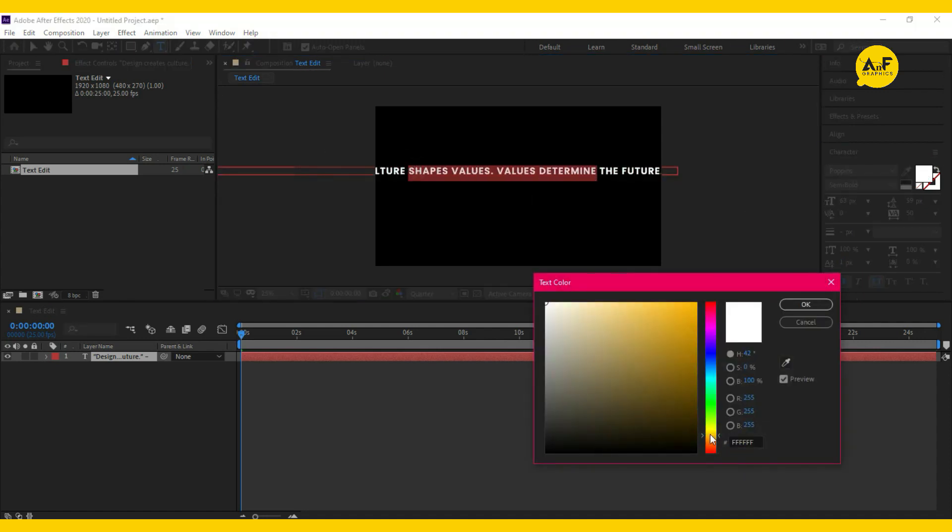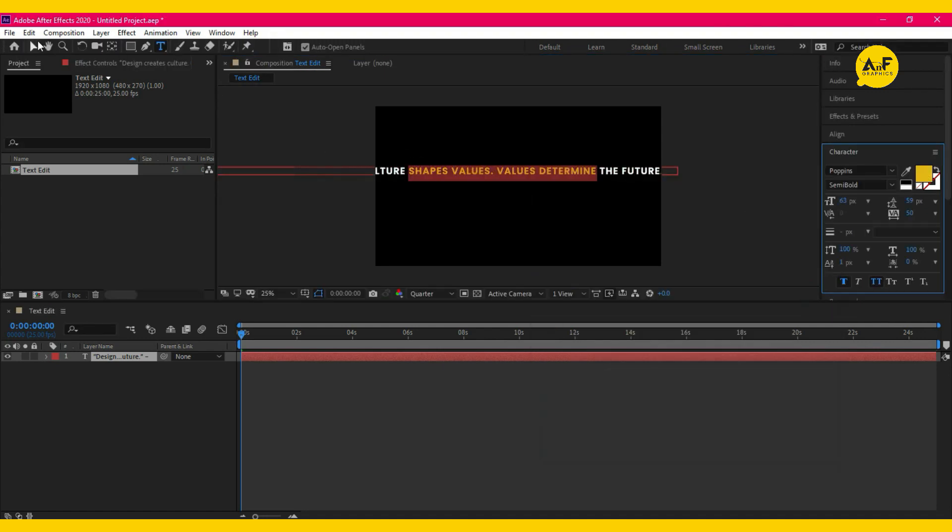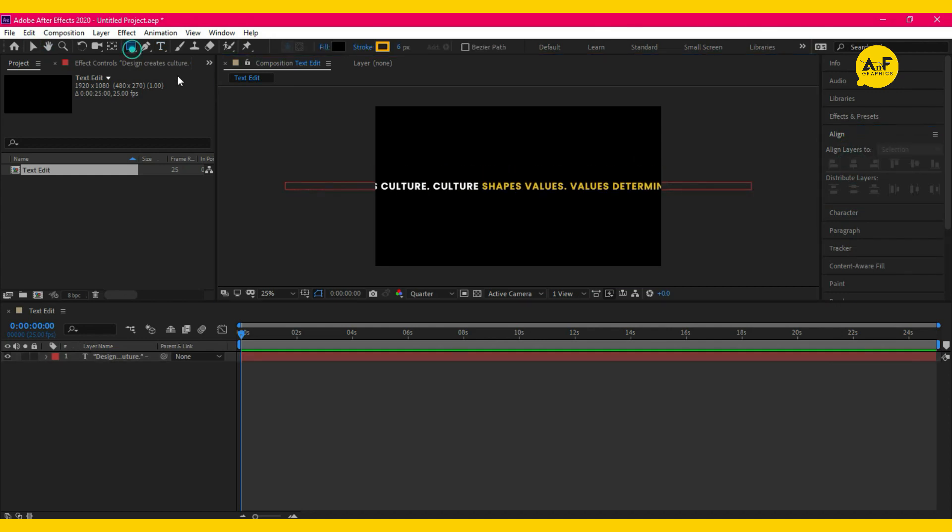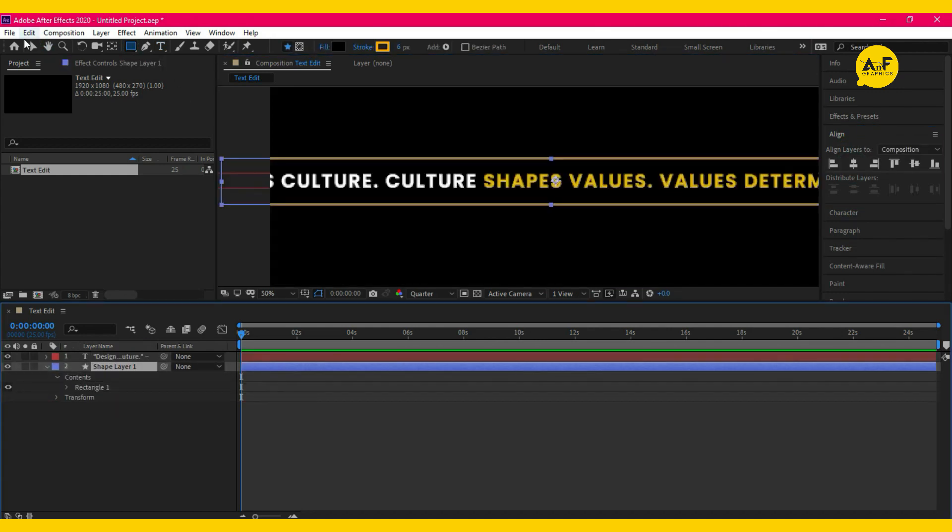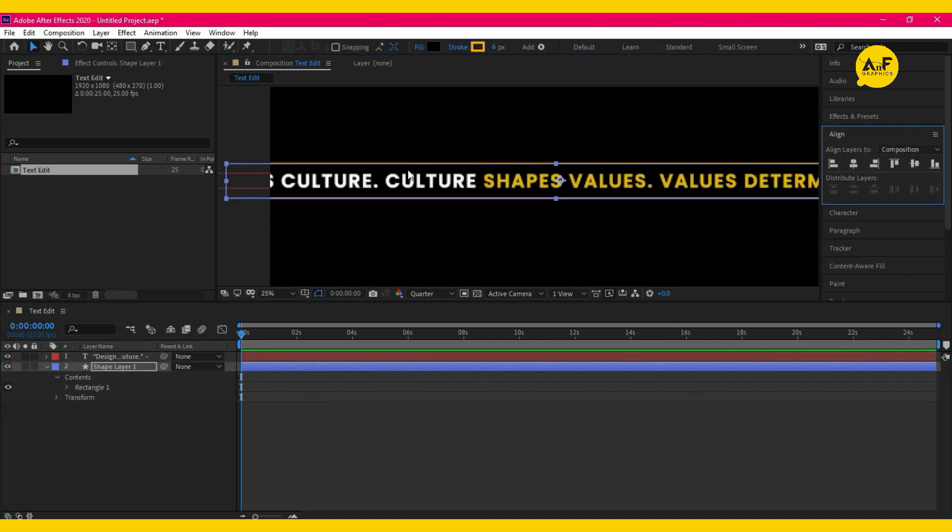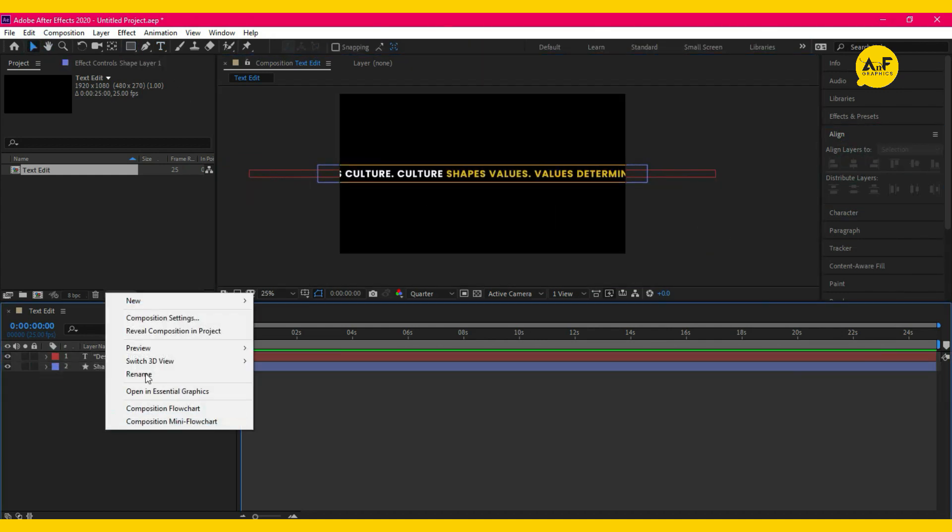Align the text in the center. Now draw a shape using a background of the text. Now take a new solid layer with a black color.